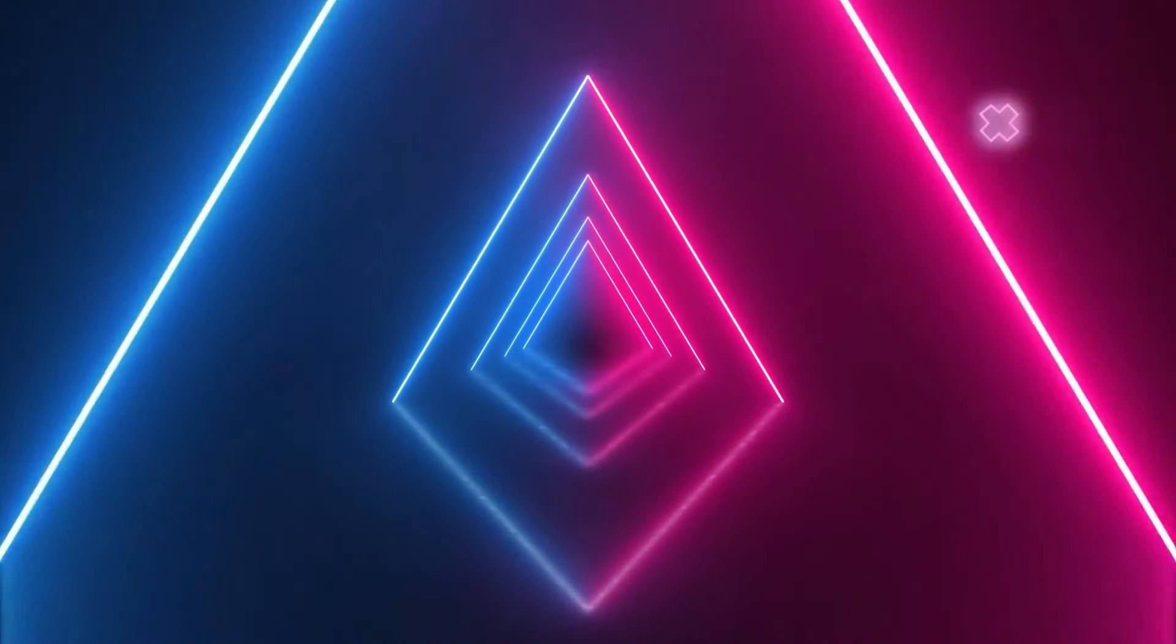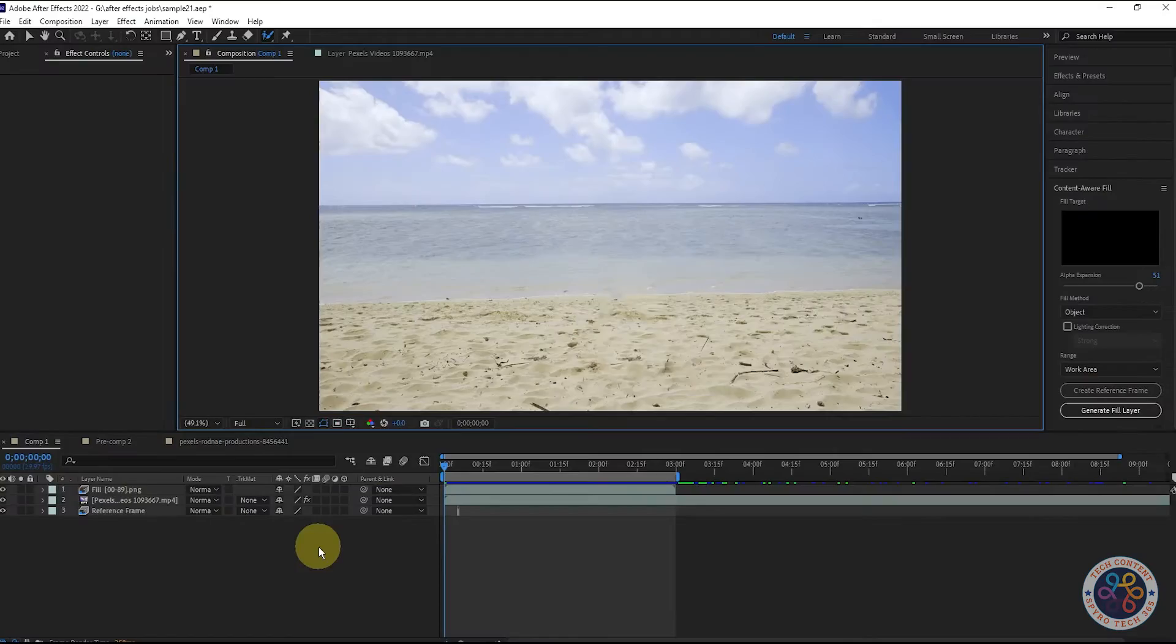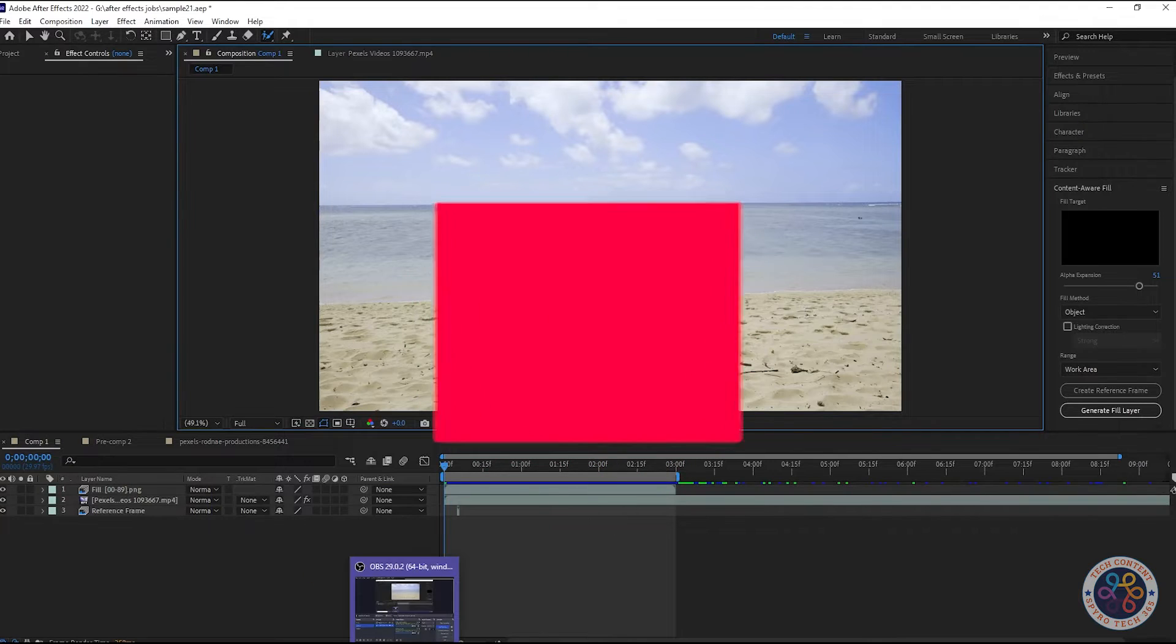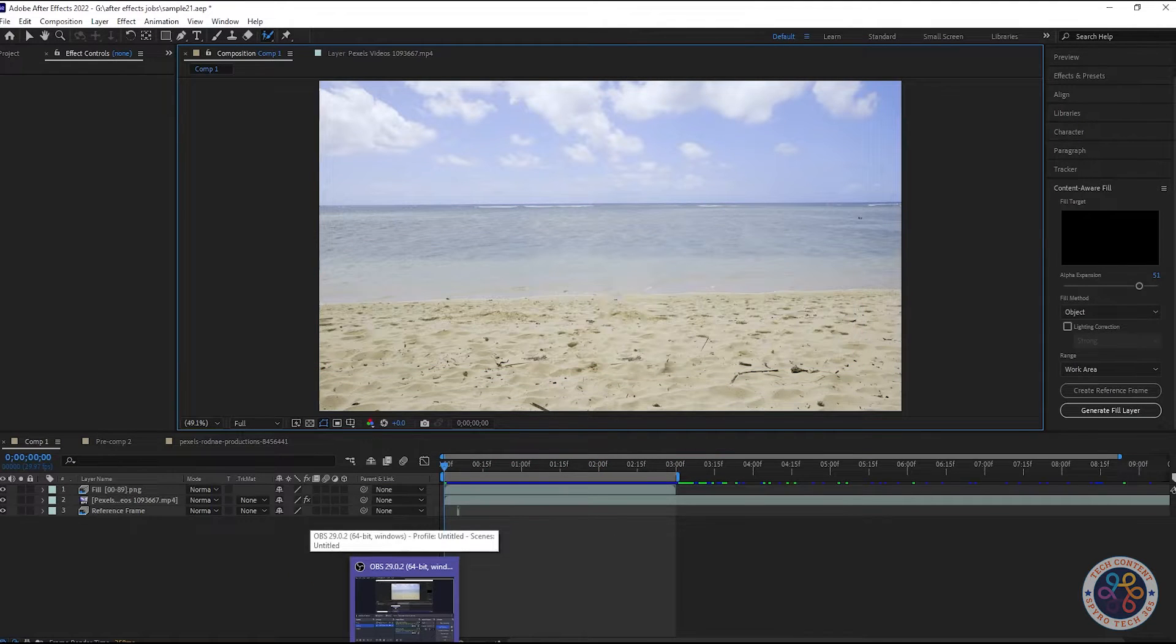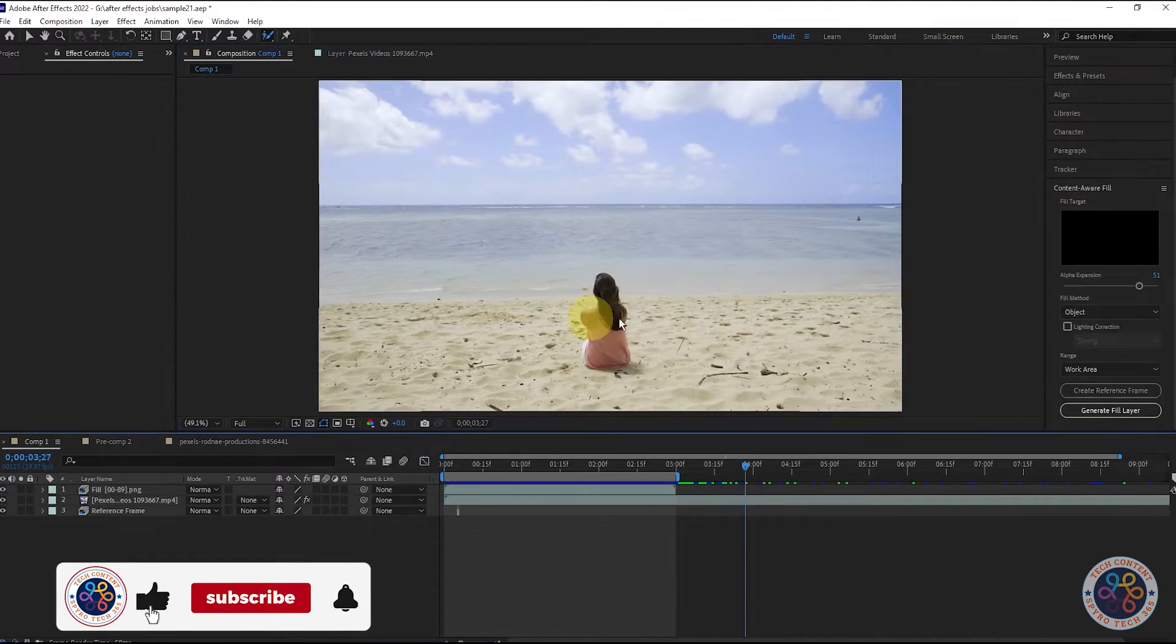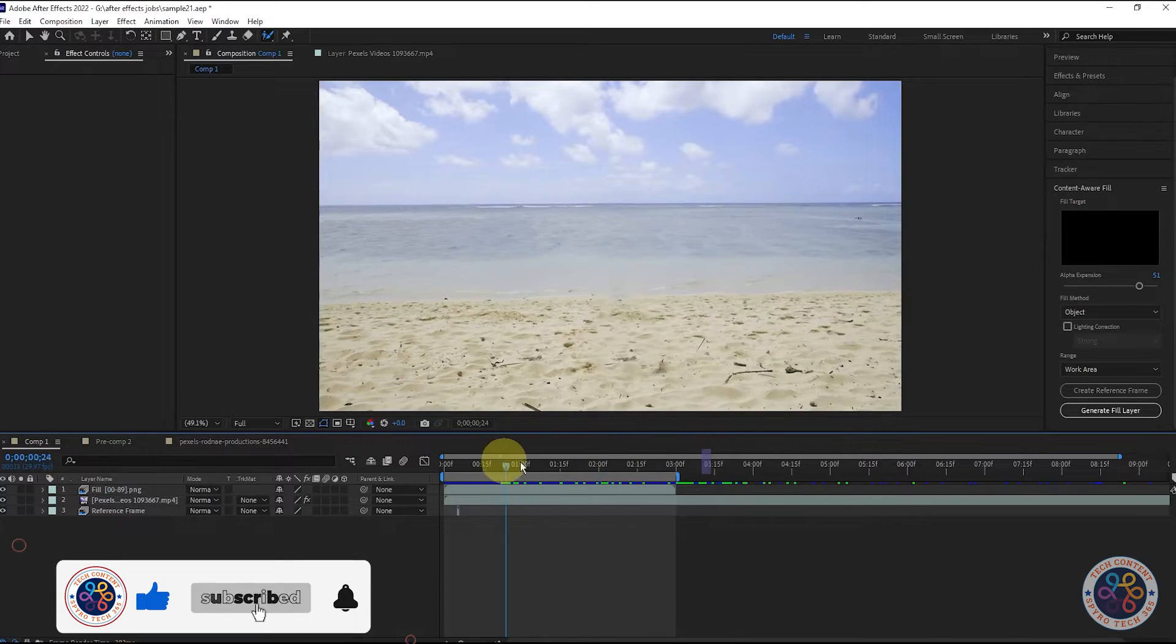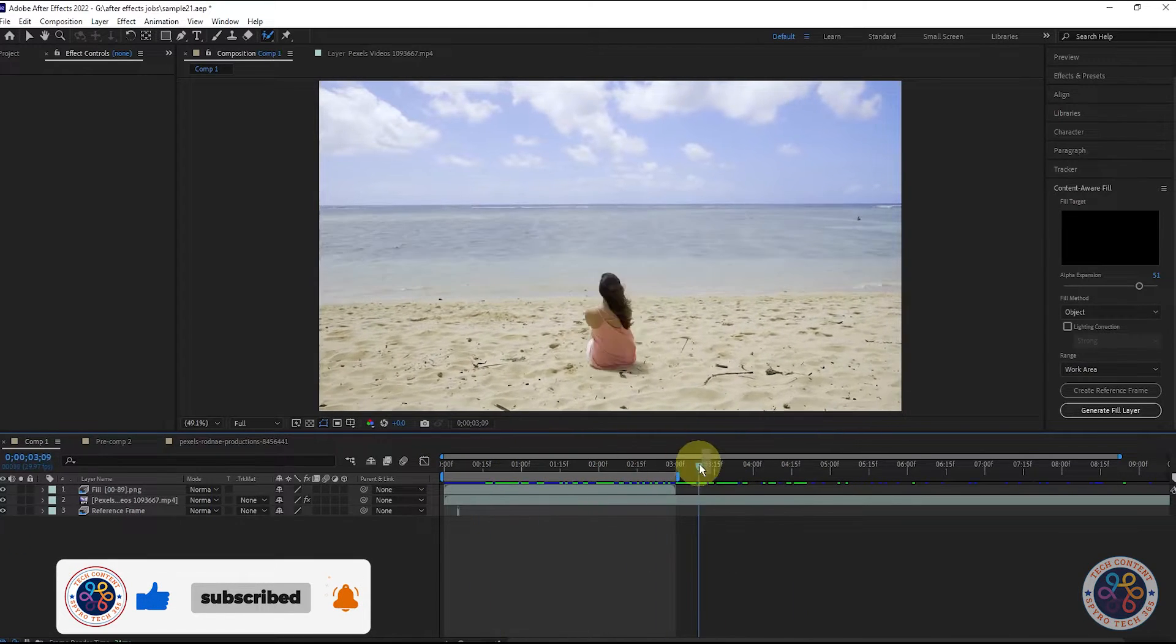Hello guys, welcome back to Spirotech 365. In this video, I am going to show you how to remove an object using Rotobrush tool in After Effects. You can see that we have removed the girl from this video. So, let's see how to do this.